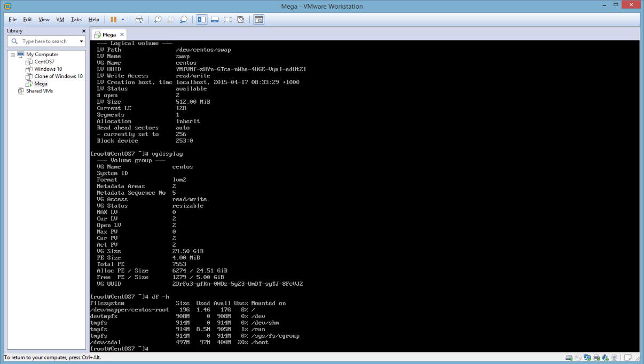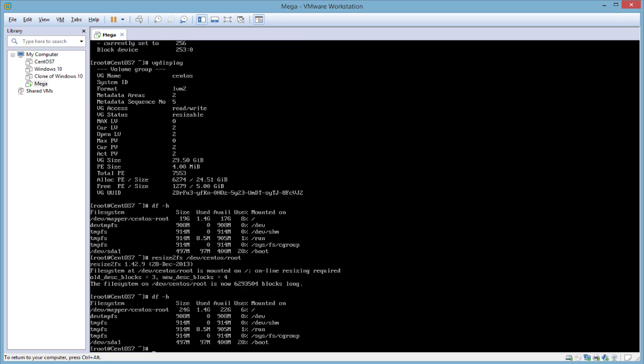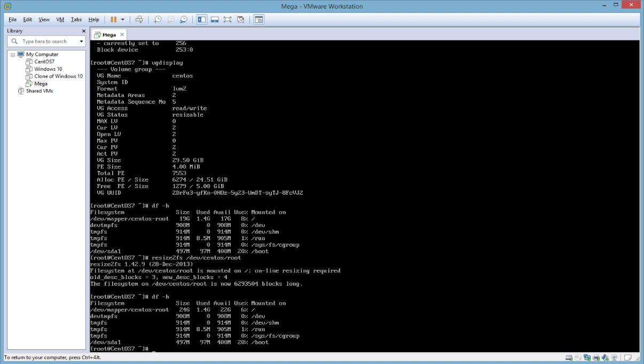The logical volume has been successfully increased and now the last step is to resize the actual file system running on top of it. We do that with the resize2fs command and specify the root volume — resize2fs /dev/centos/root — and that performs an online resize of the file system. Now if we check the space it shows as 24 gigabytes for that root volume, so it has successfully been expanded. It's worth noting that in this case the file system was ext4, which is why we used resize2fs. However CentOS 7 by default uses the newer xfs file system, in which case you'd use xfs_growfs and then specify that root partition instead.